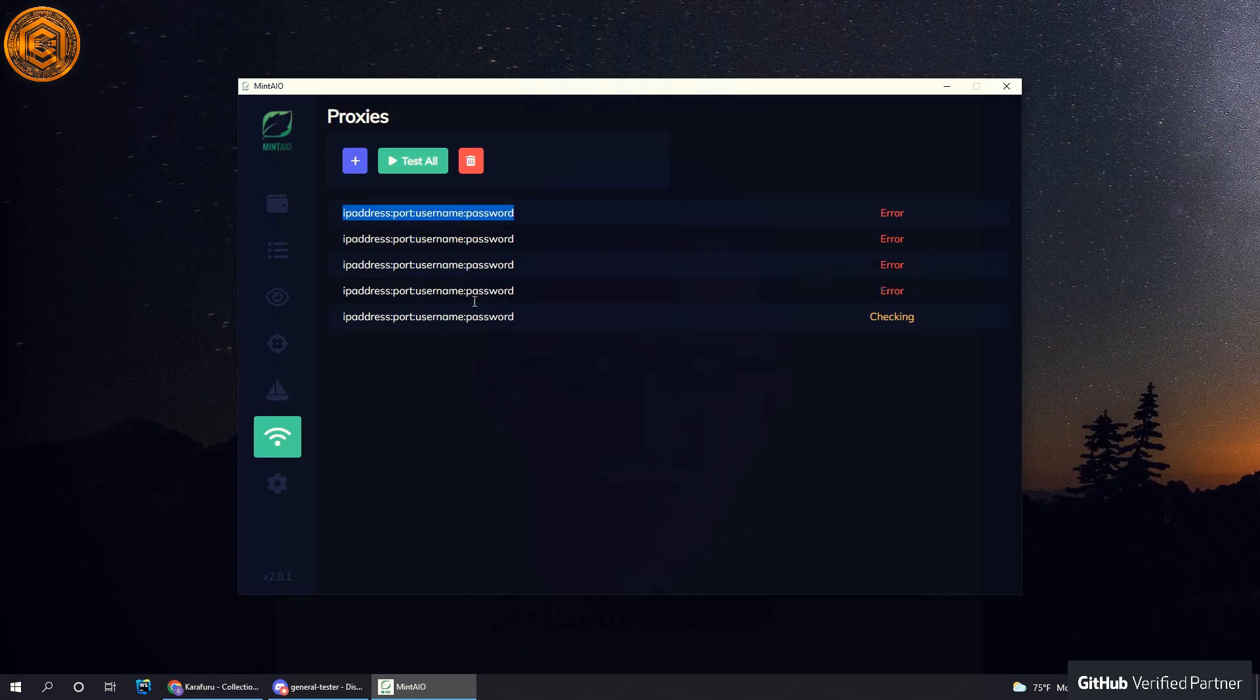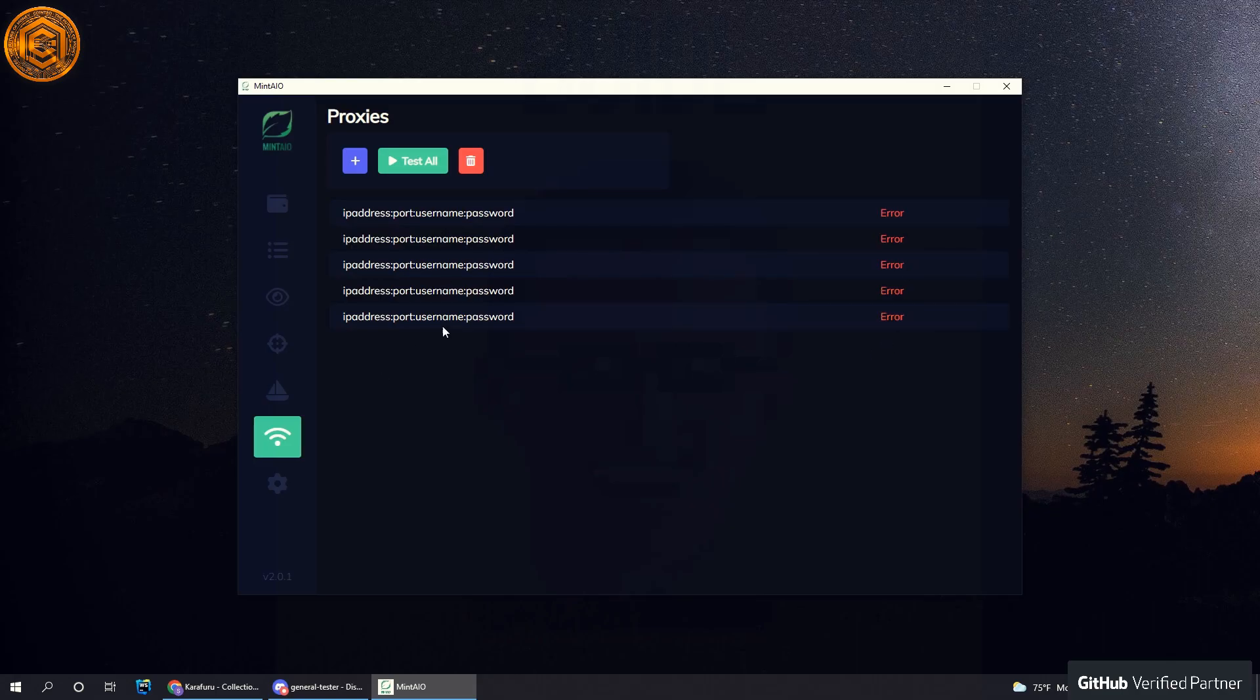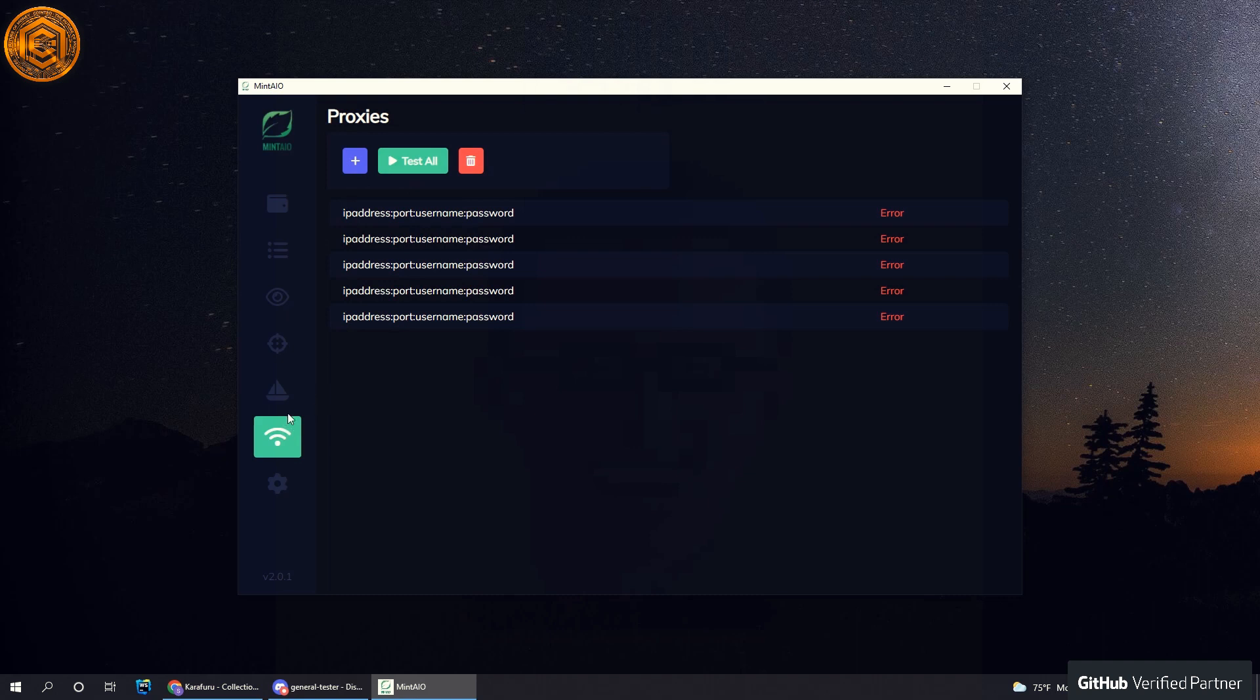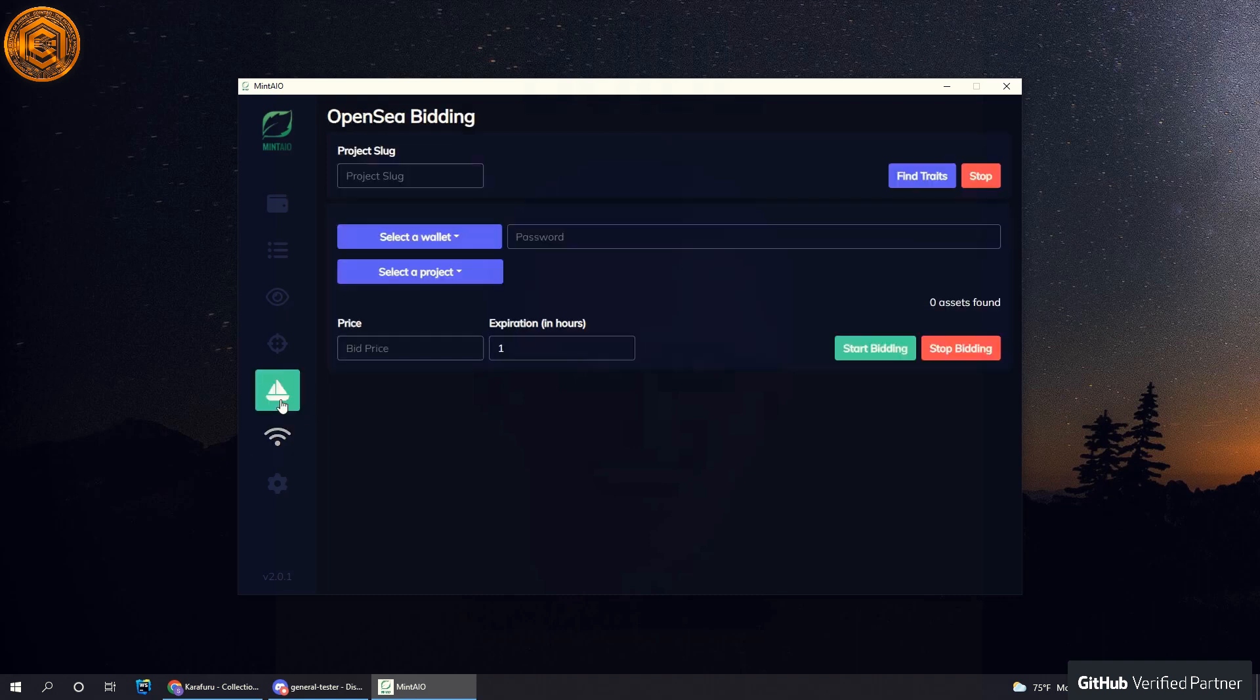If they're good, once you have all of your good proxies loaded in here, you can just test them. And then you can just come back here and hit start and it will start using the proxies.